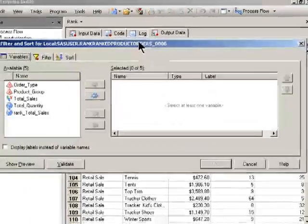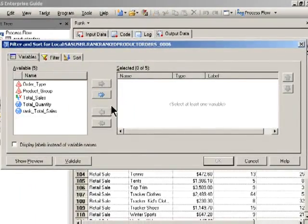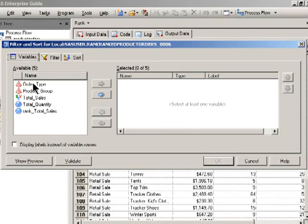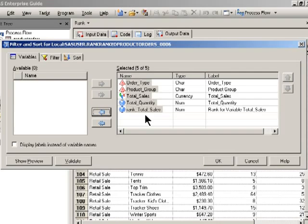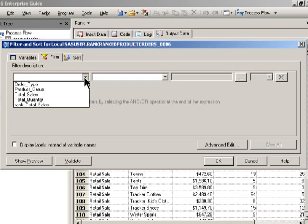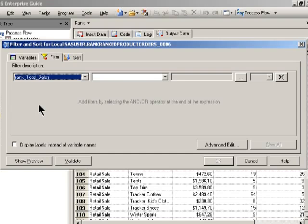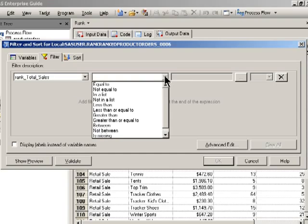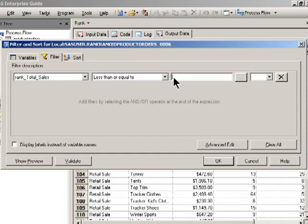And what I want to do is output everything, so I'm going to select output all the data. In the filter though, I'm only going to output the rows where that rank is less than or equal to five.